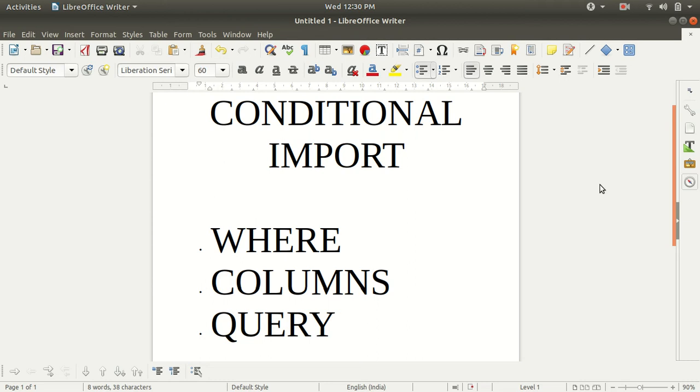Hello everyone, this is Amrit Pal Singh. Welcome to the next video on Apache Scoop. The topic for today's video is conditional import.